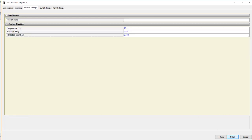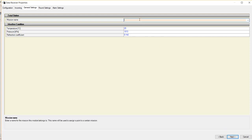Under the General Settings tab, you will be prompted for a Mission Name. Next, we see Weather Condition Settings, which we recommend leaving as default. Then click Next.